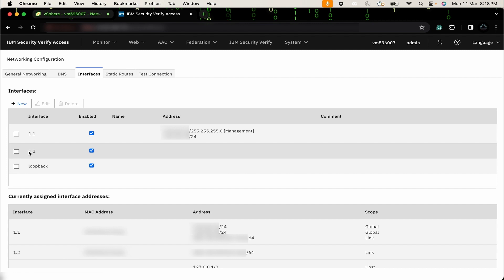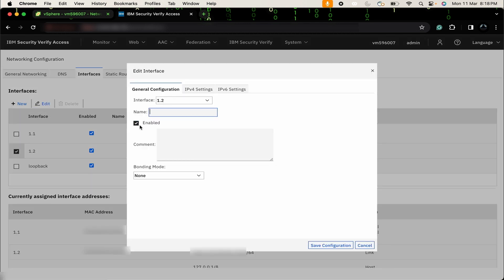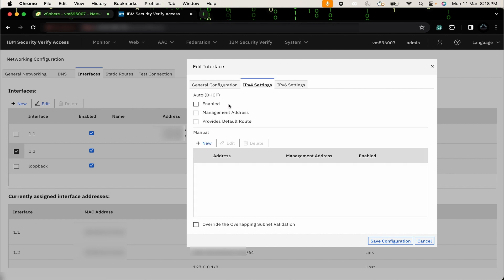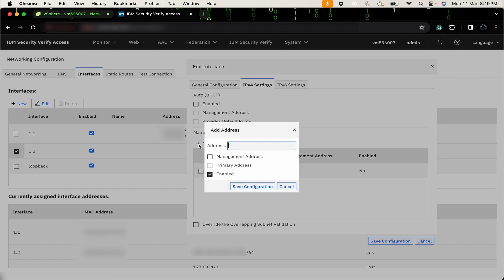To edit this interface, select the interface first. Then, click on edit. Then, enable it. Give it any name. If you want, you can keep it blank. Then, provide the IP address. I am going to set up a new IPv4 address. Click on manual. New. Then, IP address.